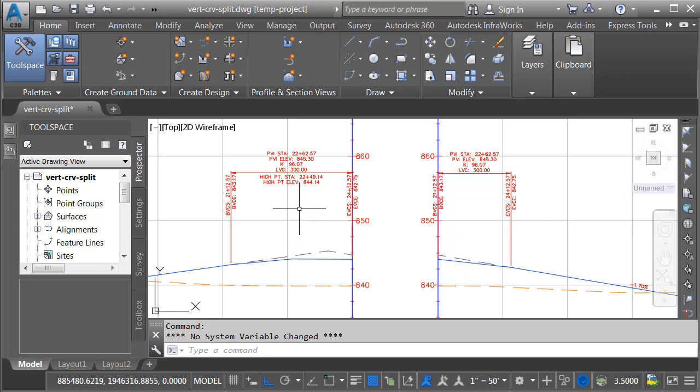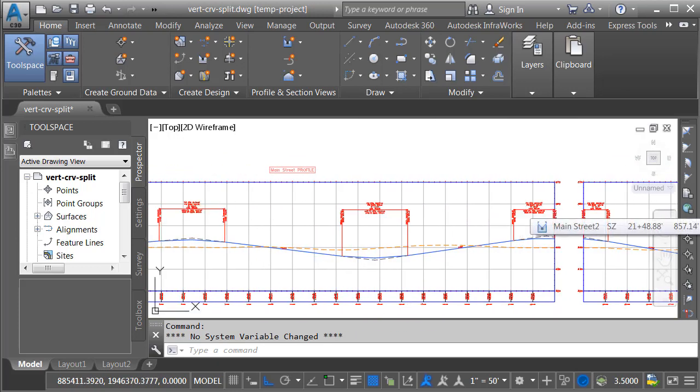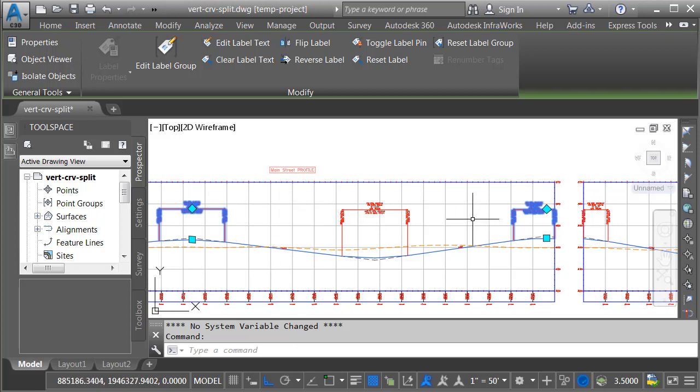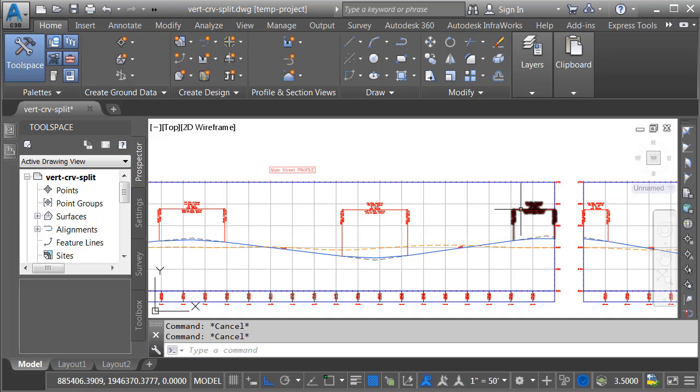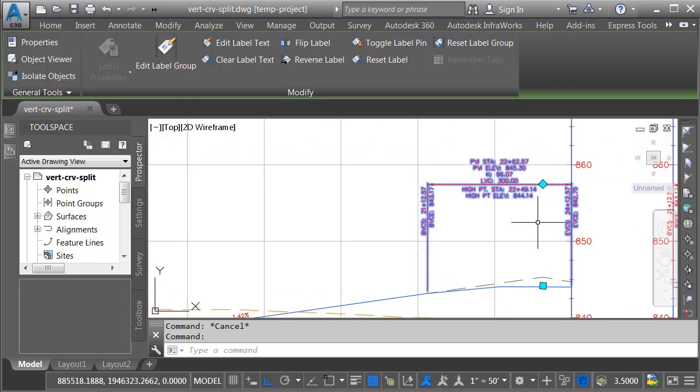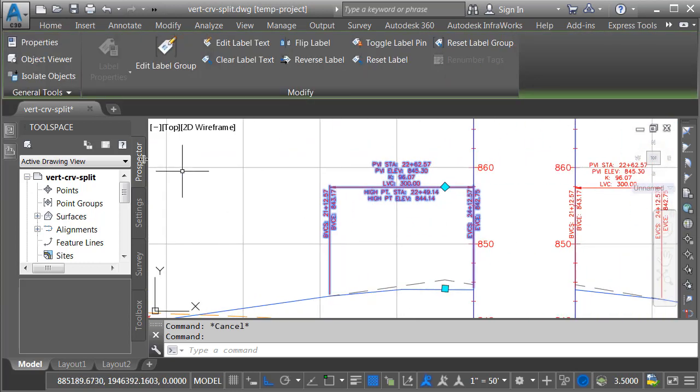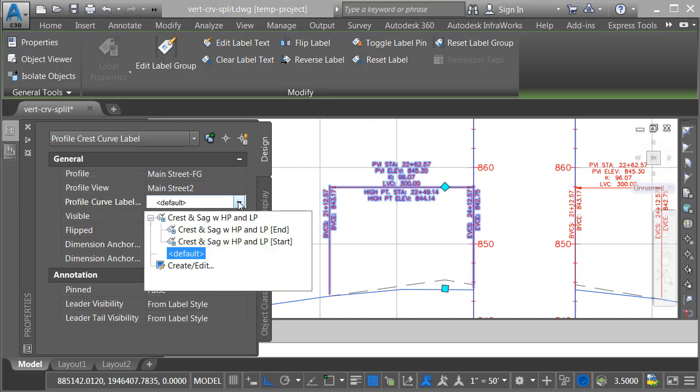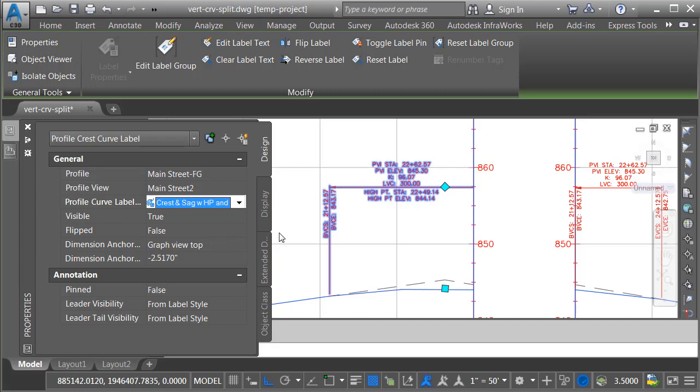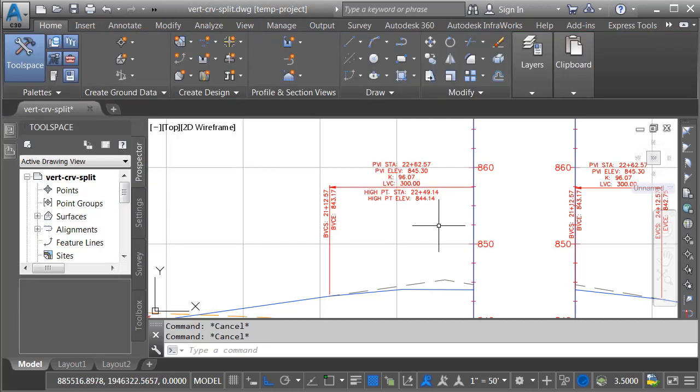Next, we'll look at how we can apply those styles to these specific labels. Let me zoom out. If I select a crest label, you can see that it selects all of the crest labels in that profile view. I don't want to do that. Let me press escape. Instead, I'll hold my control key and select this label. That selects that label only. I will then go over to my properties palette. And then rather than using the default profile curve label, the one defined in the label set, I would rather use my new start label style. I'll press escape when finished.